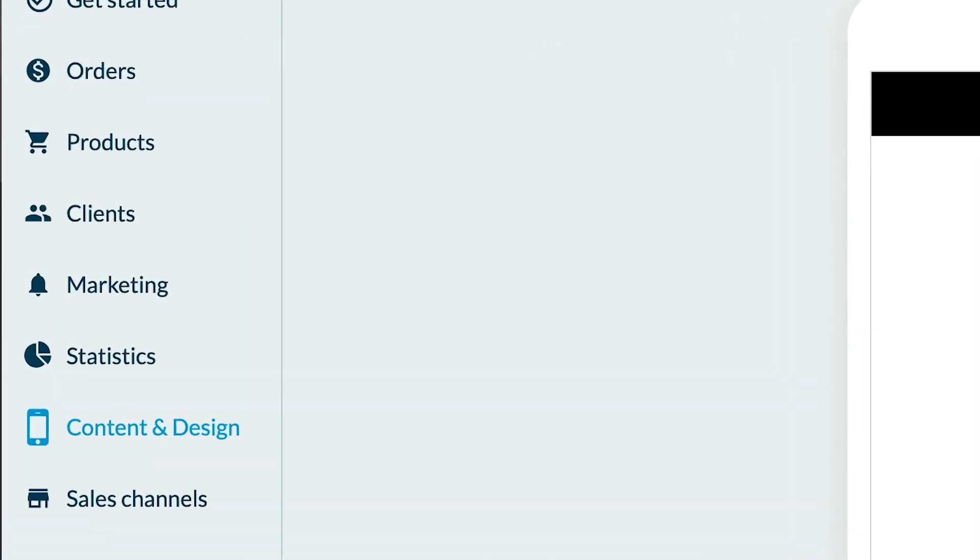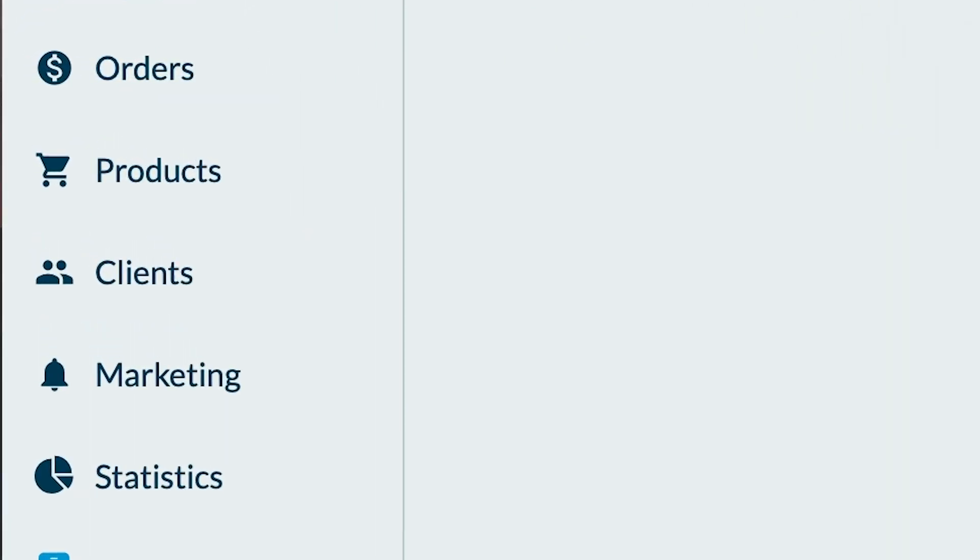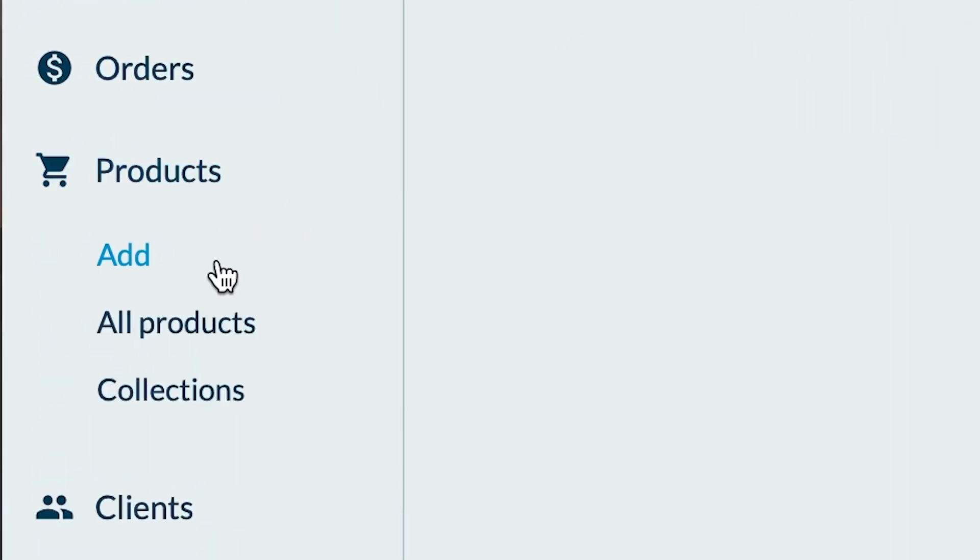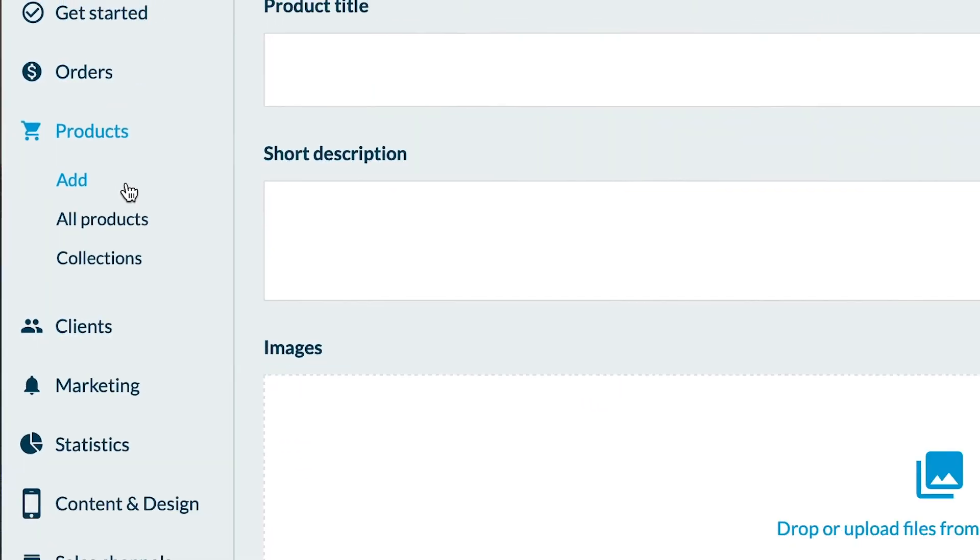To start, go to the products menu and click on add. You are now in your products page.